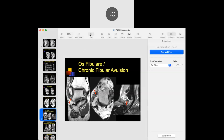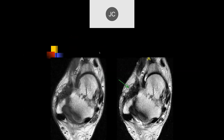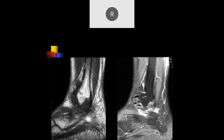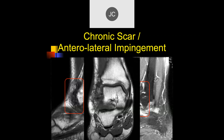We'll continue from where we left off before. Robert, what do you think of this case? It looks like there's a lot of soft tissue scarring where the ATFL should be. And if we go to the sagittal images, we see more soft tissue scarring, maybe some calcification. You've got to even be concerned whether the patient had prior surgery in this, which I think they did. So this is scarring here, and this is going to be what we call anterior lateral impingement once we talk about impingement syndromes.